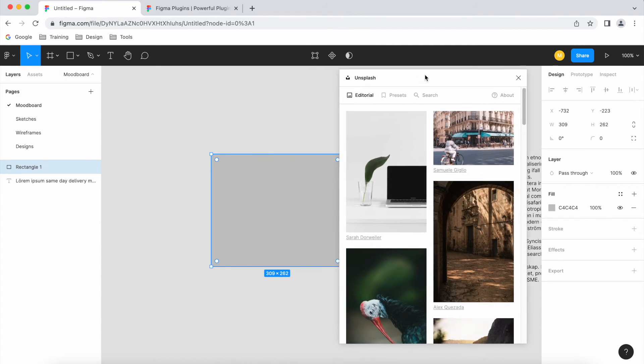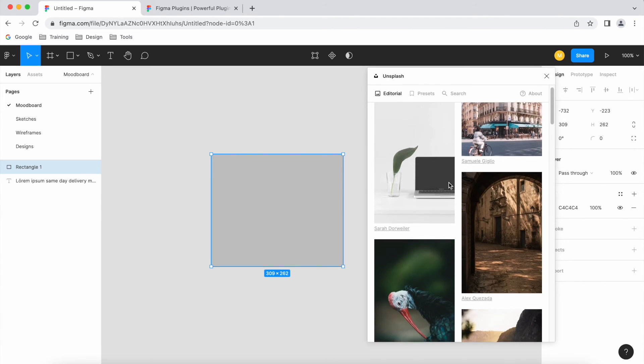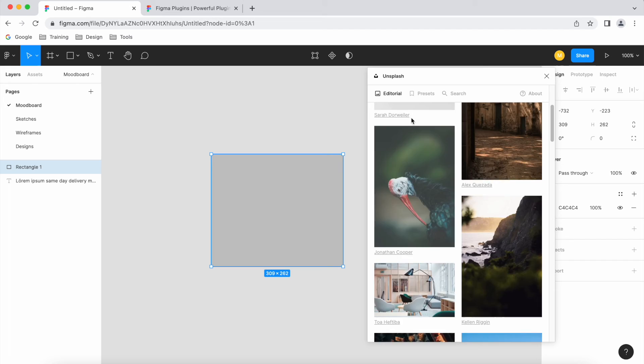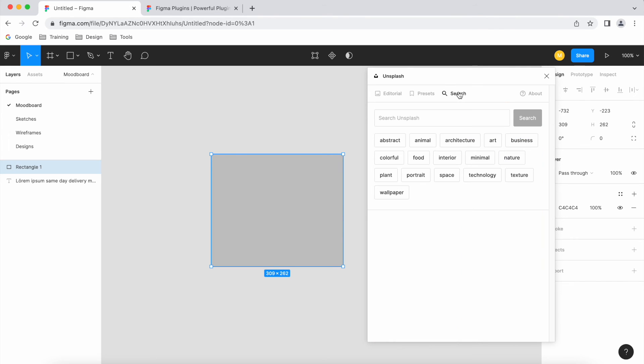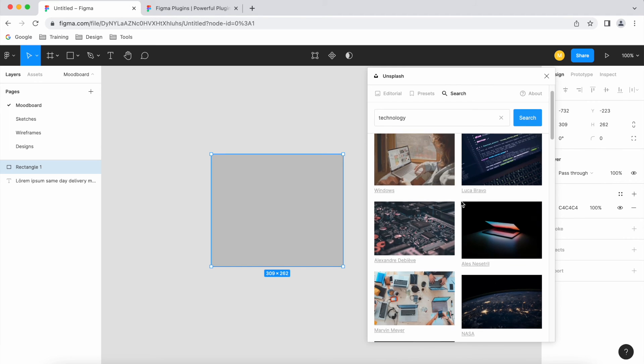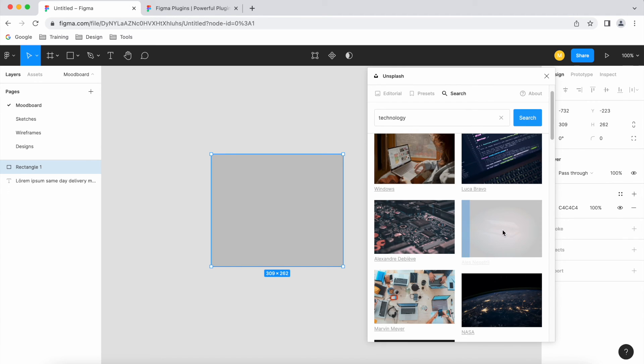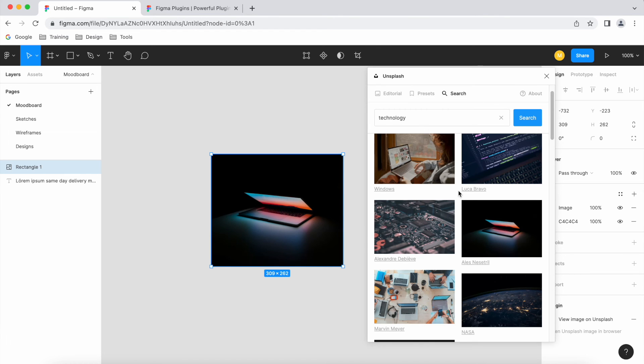And now it's given me - so I've clicked on my rectangle that I've drawn out there, and that's given me a search here as well, that's quite cool. So let's select technology. If I click on the image, nice, it places it inside the rectangle for me.